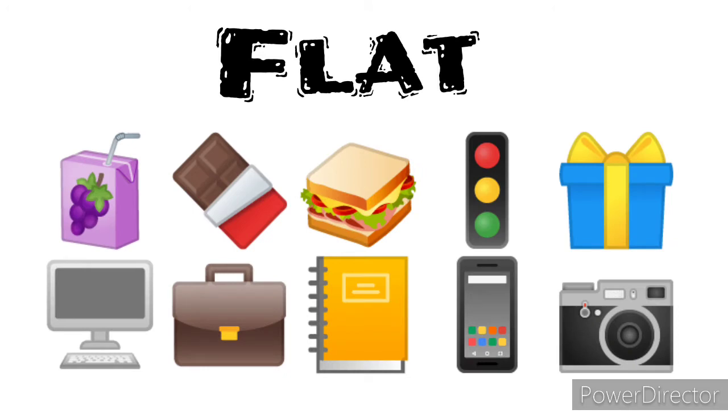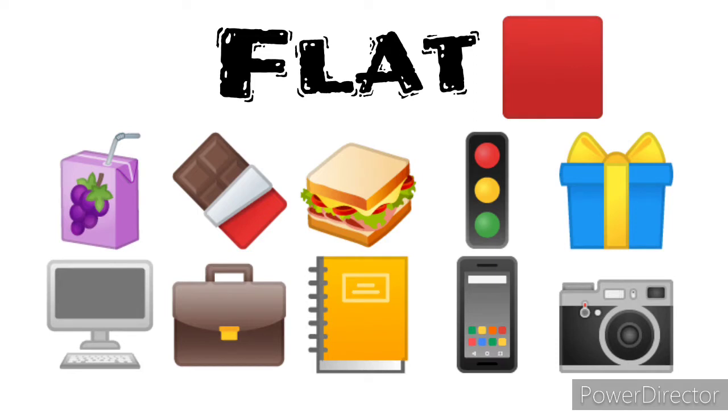And the second type of shape that we are going to talk about is shapes that have flat edges. They resemble the square or the rectangle, anything with a flat edge.